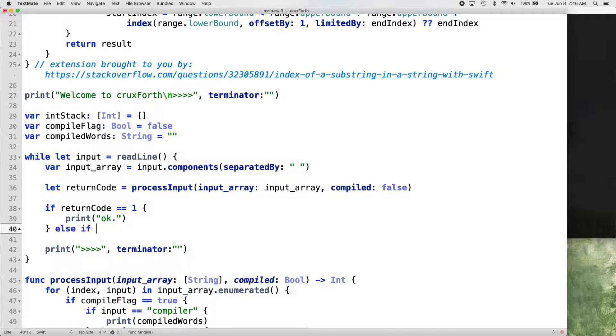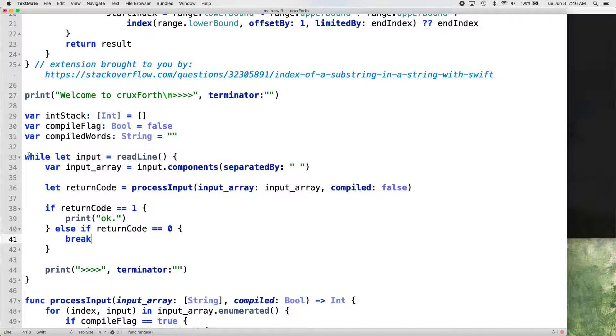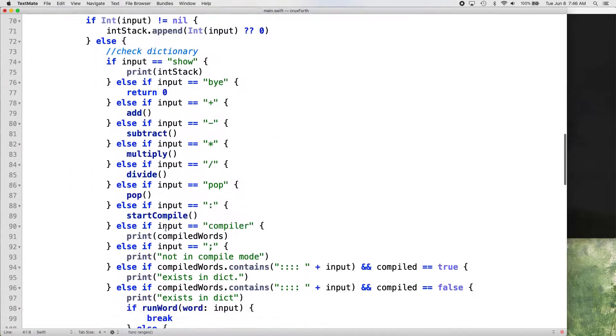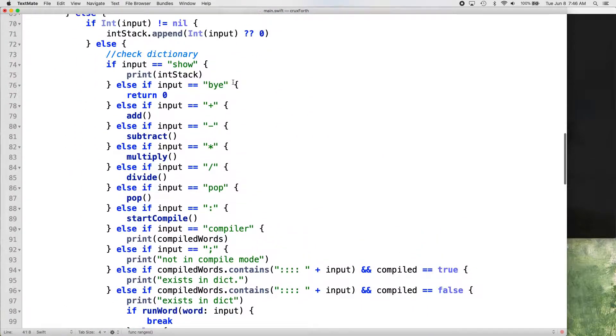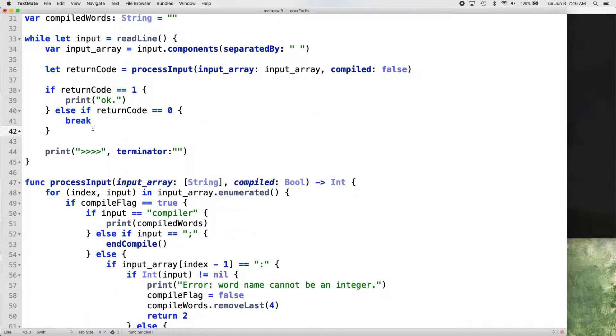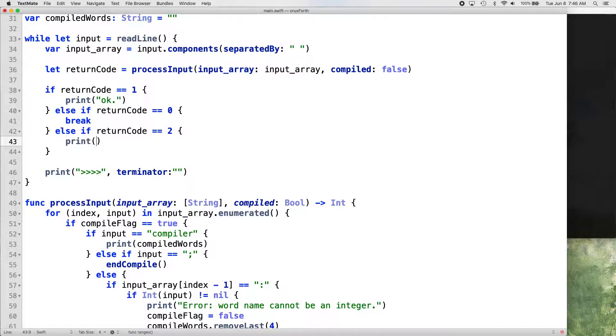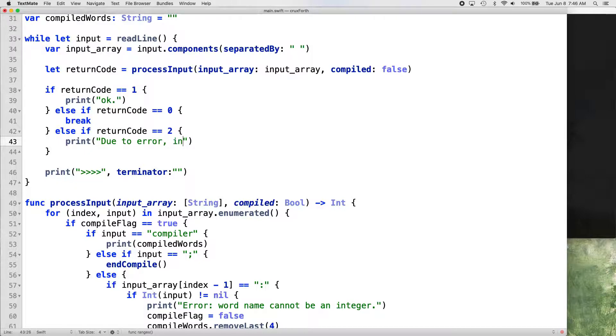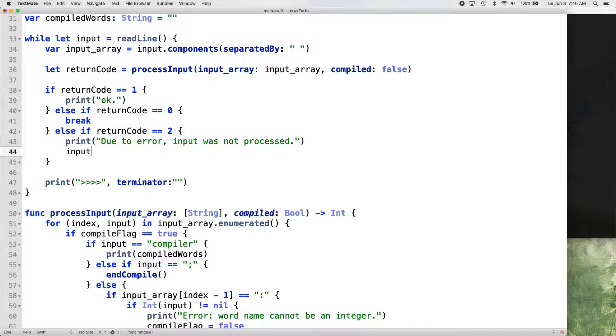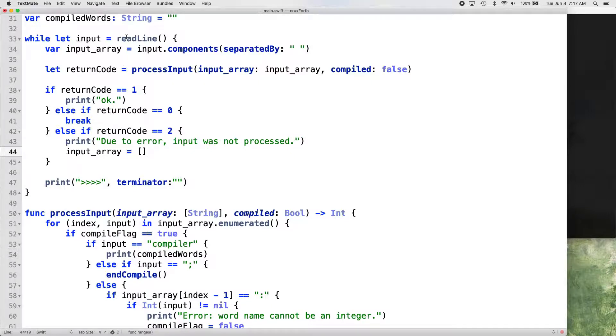Else, if return code equals zero, then we just want to break our while loop. And it returns zero if the user puts bye in the terminal. So that means we just want to end the program. And if the return code is two, then we want to print, due to error, input was not processed. And then here's where we, here's why we changed our input array from a constant to a variable because we are going to clear it out. If it's return code was two, we just want to clear whatever input was there and start fresh.